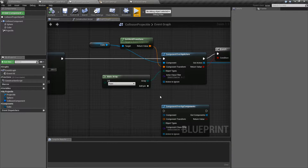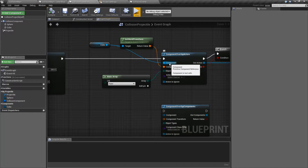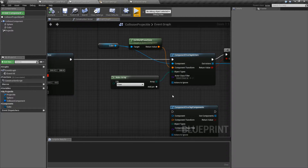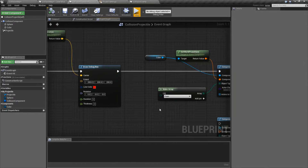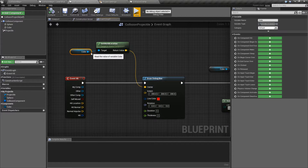Now our other overlap nodes — our sphere, our capsule, and our box — use basic primitive shapes to define what we're going to use as our overlap check. The Component Overlap Actors basically can take in a primitive component and use its collision volume to check, so we can have something that's different sized or different shaped. I did attempt to do this video using something different shaped, like a cone, but it's really hard to draw the debug cone properly based on a mesh input. So we're just going to use a cube to show how it works.